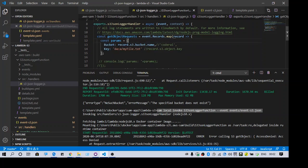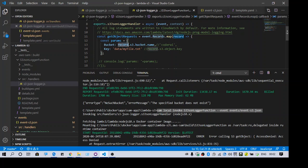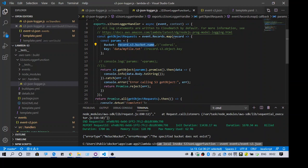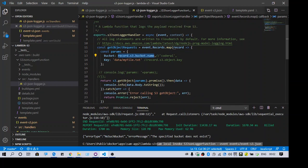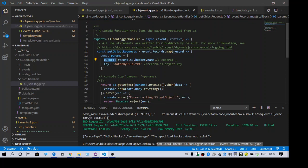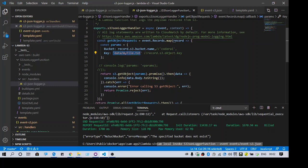So here you can see I am fetching the bucket name from the event itself. So this is my lambda function. Here I am specifying the bucket name and my file. On this event I am just trying to read my file.